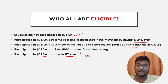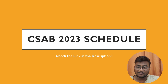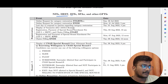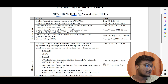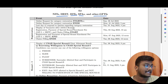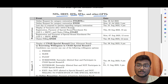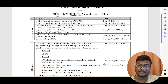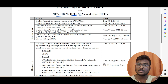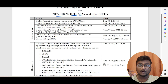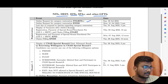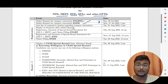Now the CSAB 2023 schedule. This covers special rounds for NITs, IIITs, Triple ITs, SPA (School of Planning and Architecture), and other GFTIs — no IITs. If during JoSAA you were unable to submit documents for your category and got shifted to general category, you have a chance to restore your original category. Registration for category restoration starts on 30th July and ends on 31st July.